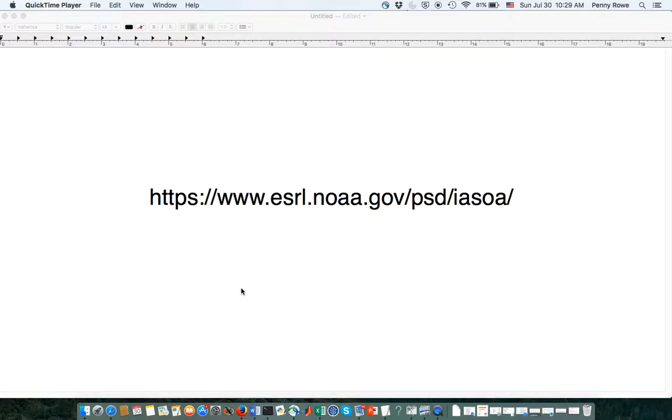Hello, this is Professor Steven Esheba of University of Puget Sound and I'm here to help you out with navigating the ESRL NOAA site for looking at ice and snow data.